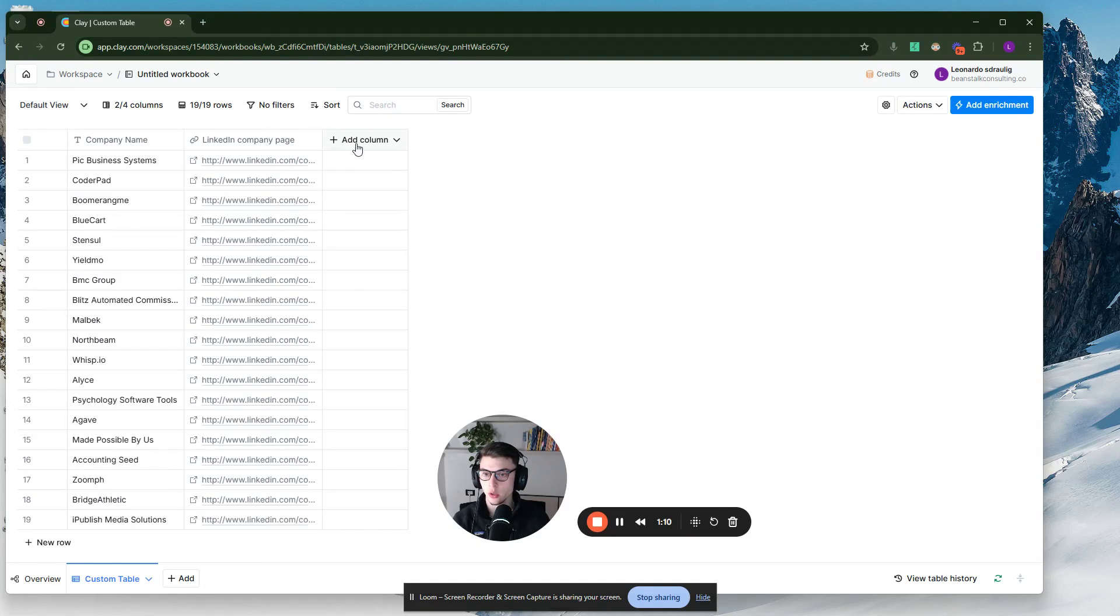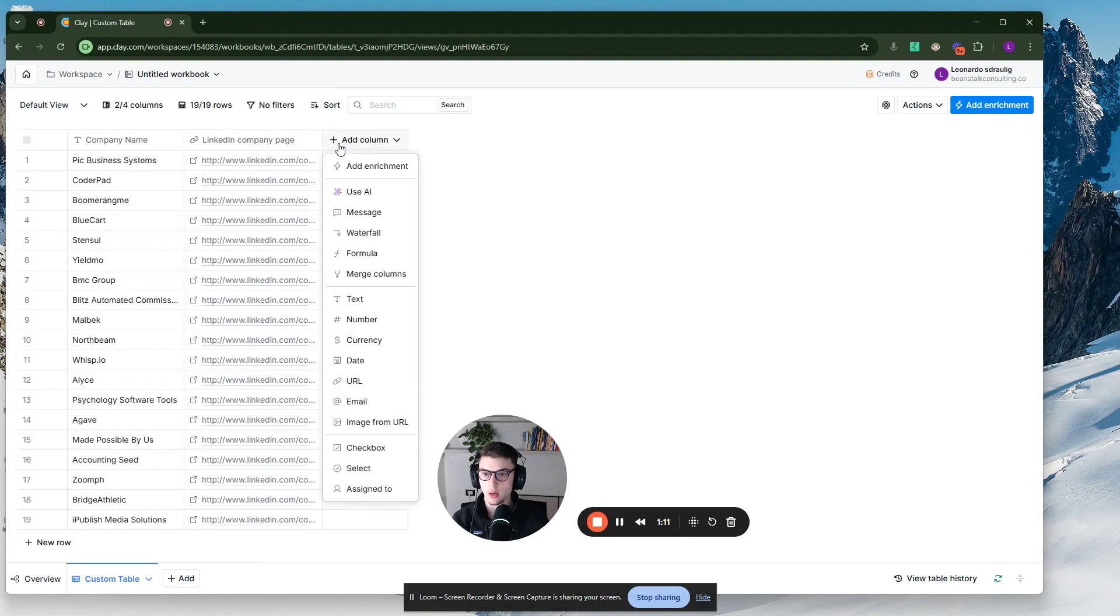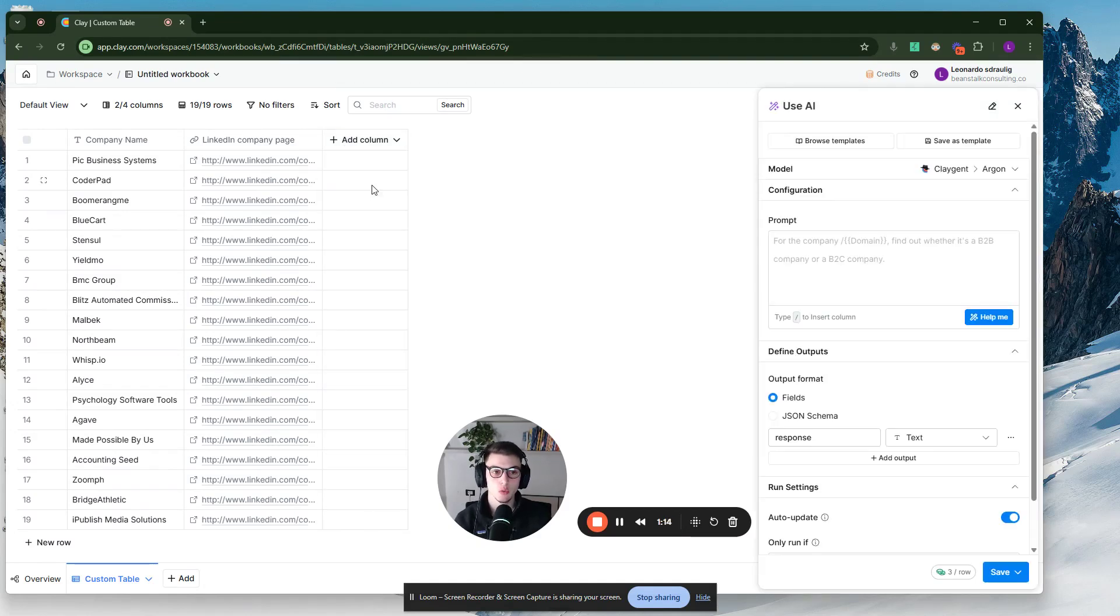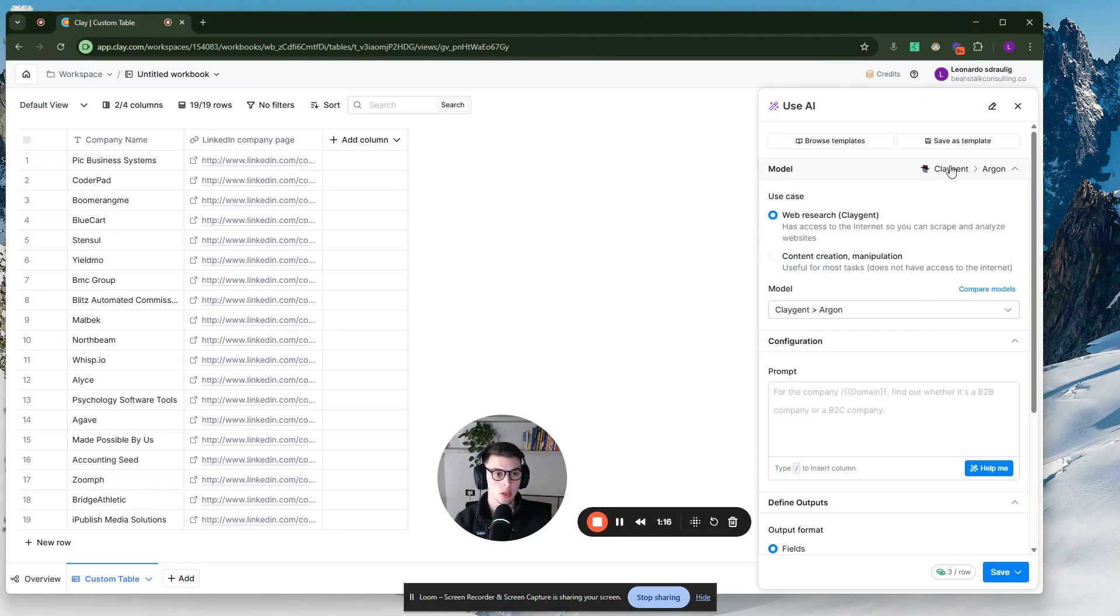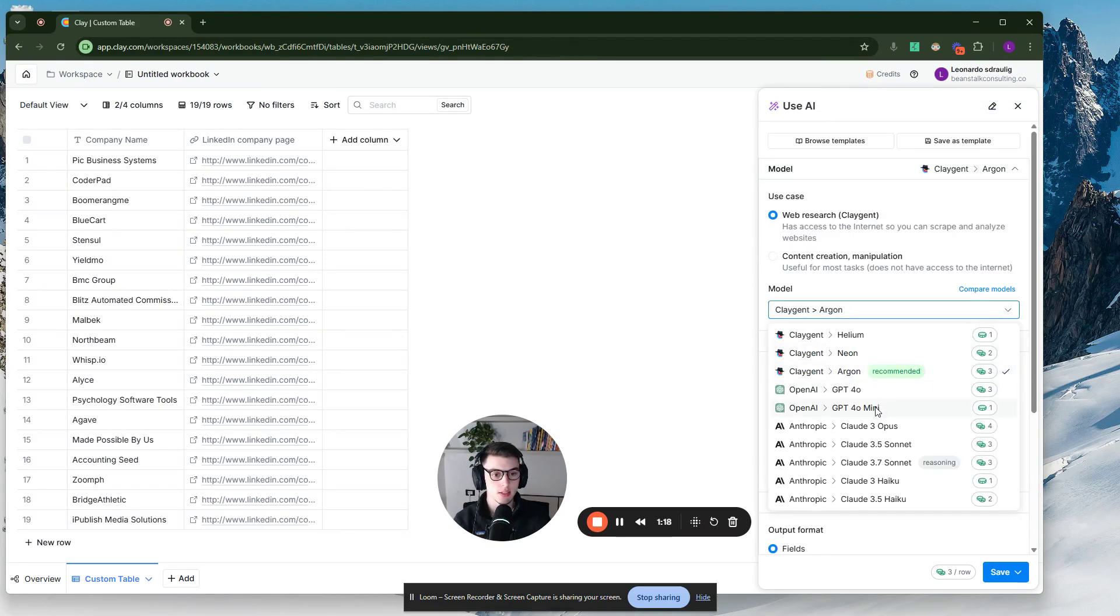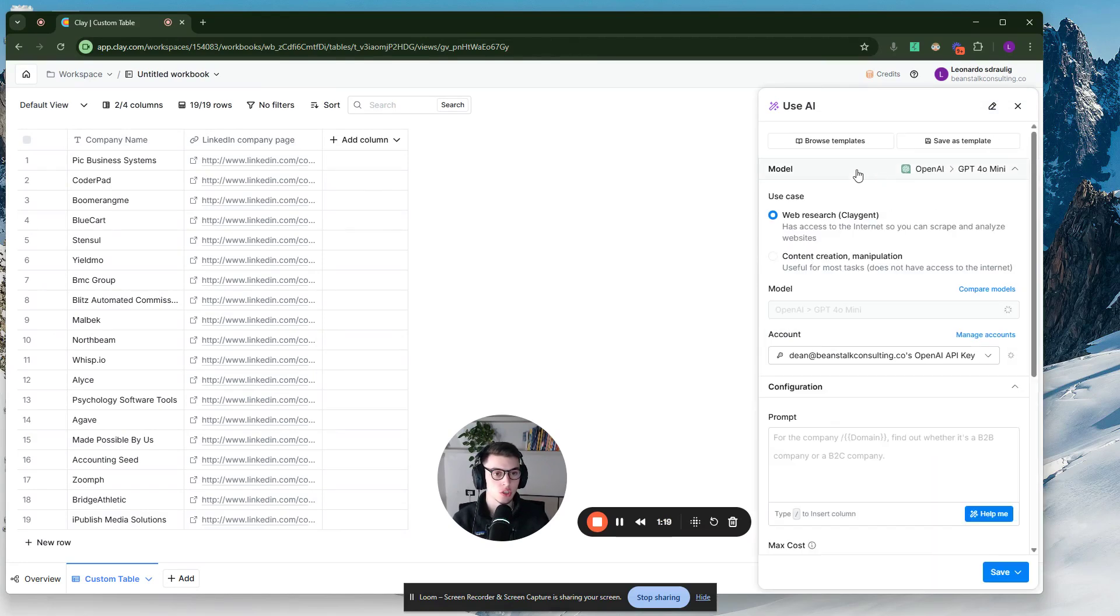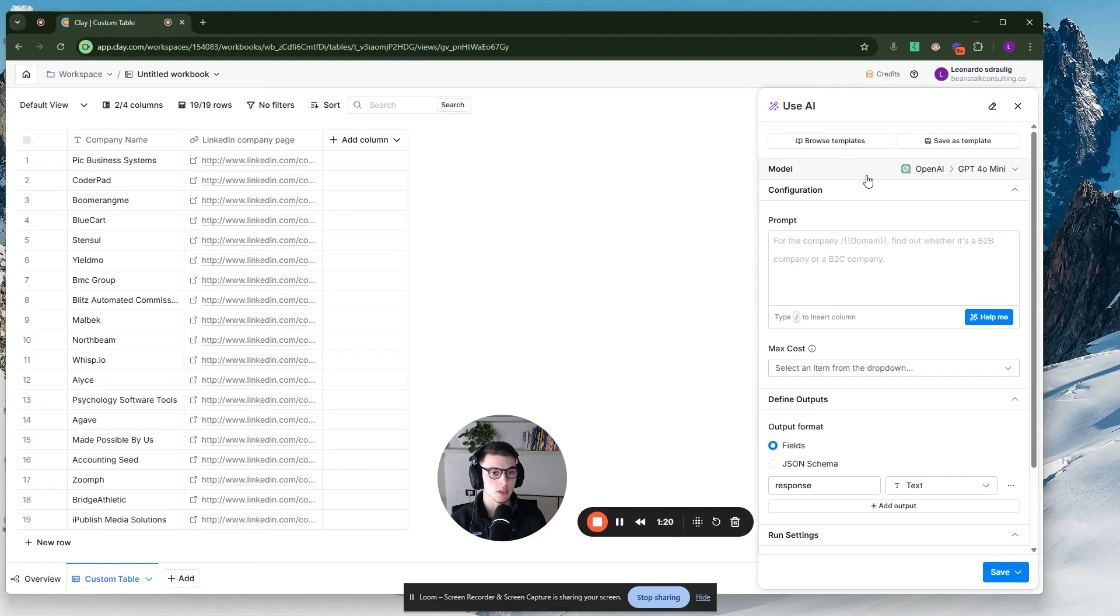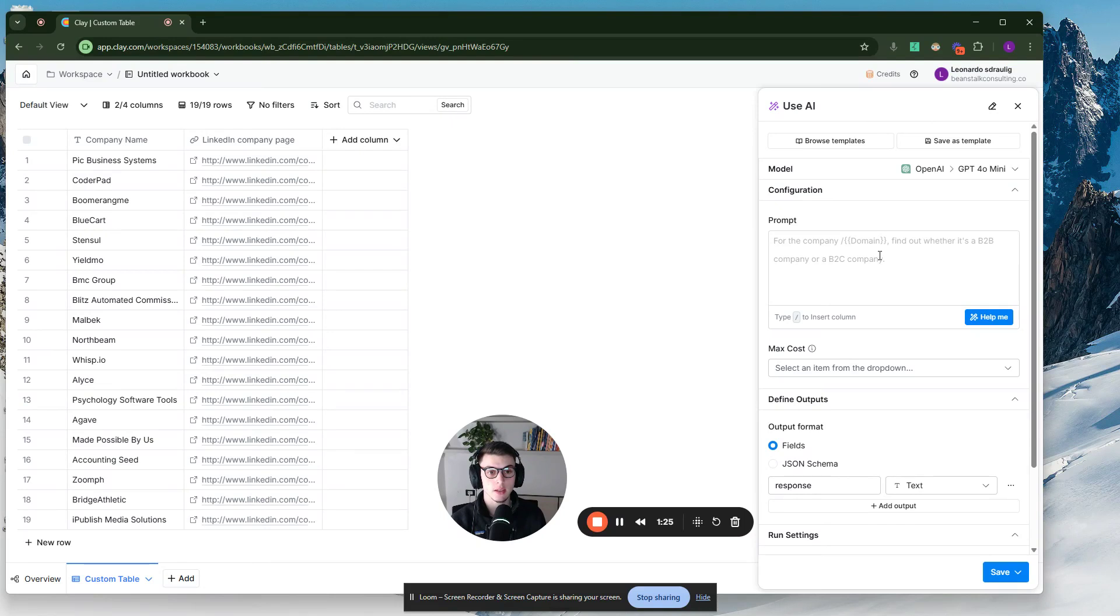And then what you have to do is just add a new column here and then go to use AI. So we're going to use an AI prompt, which is essentially Claygent. Claygent is an AI agent that can visit websites. It can visit publicly available pages.